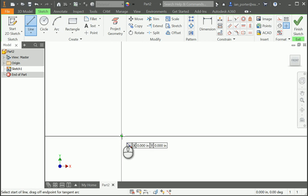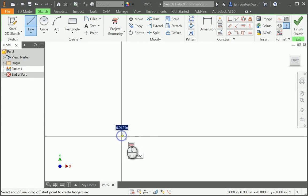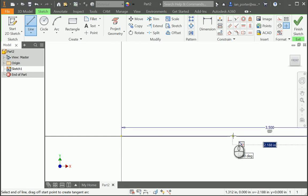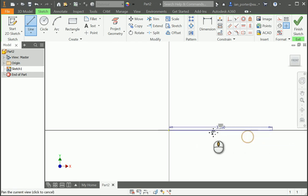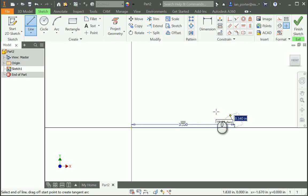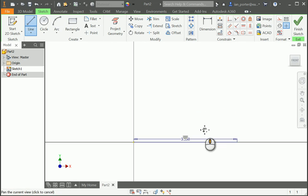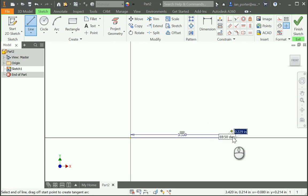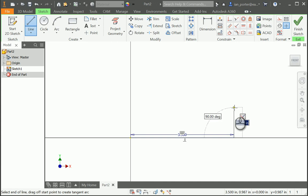I'm going to start at my origin and go horizontally to the right 3.5 inches. I have to zoom out here to see that 3.5-inch line — you may or may not have to. Then I'm going to go vertical from that end point without canceling my line, continuing to draw, and go up one inch.